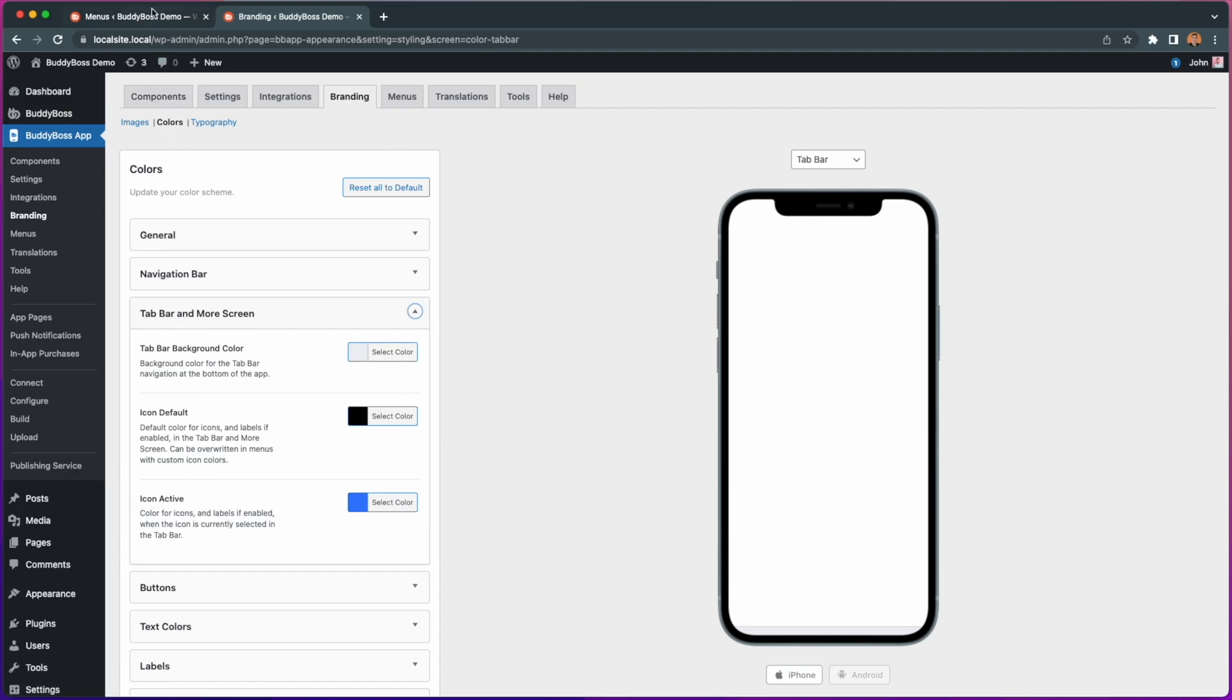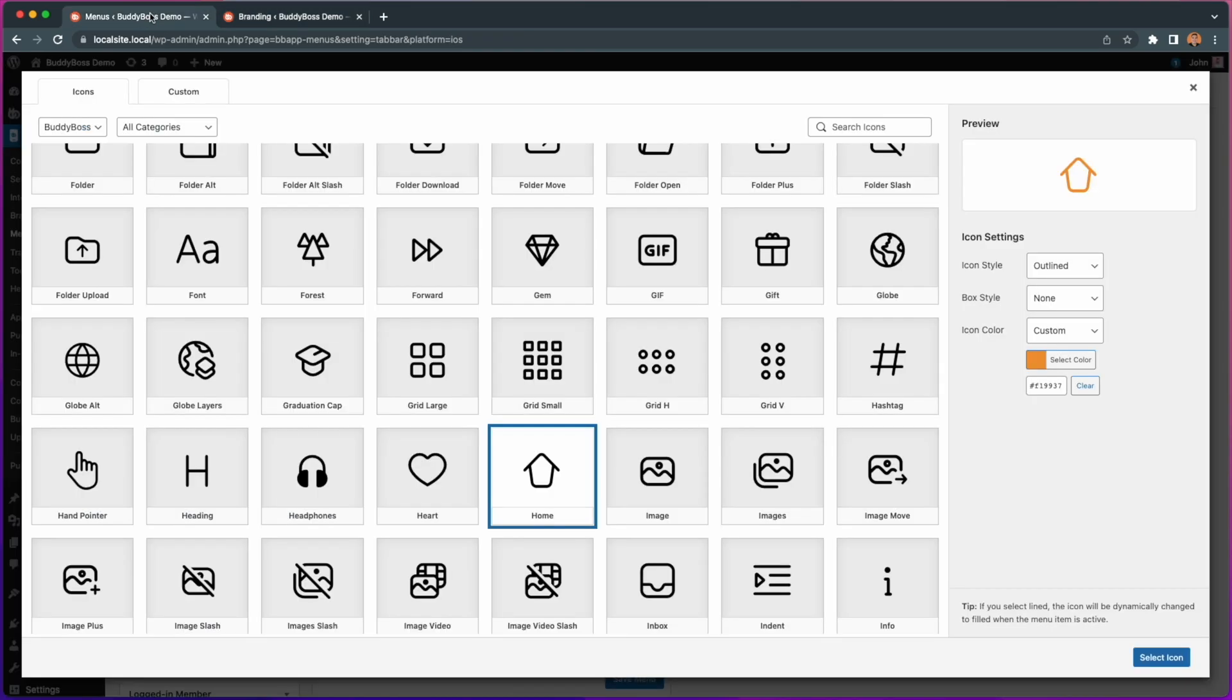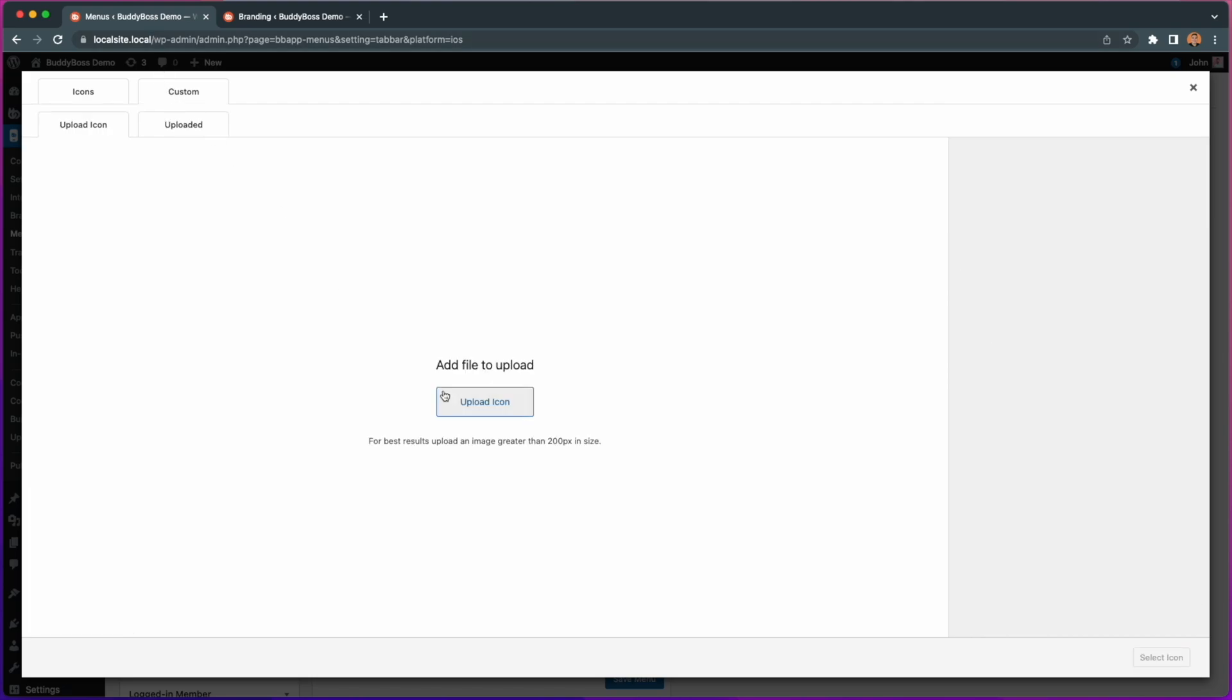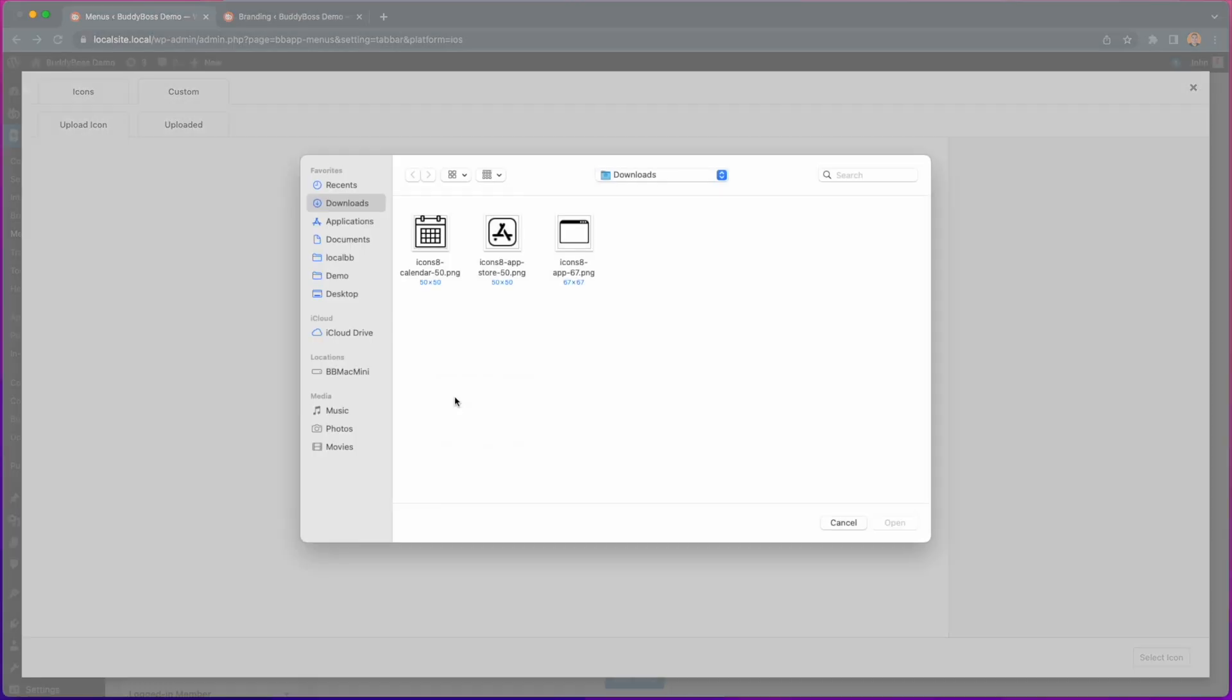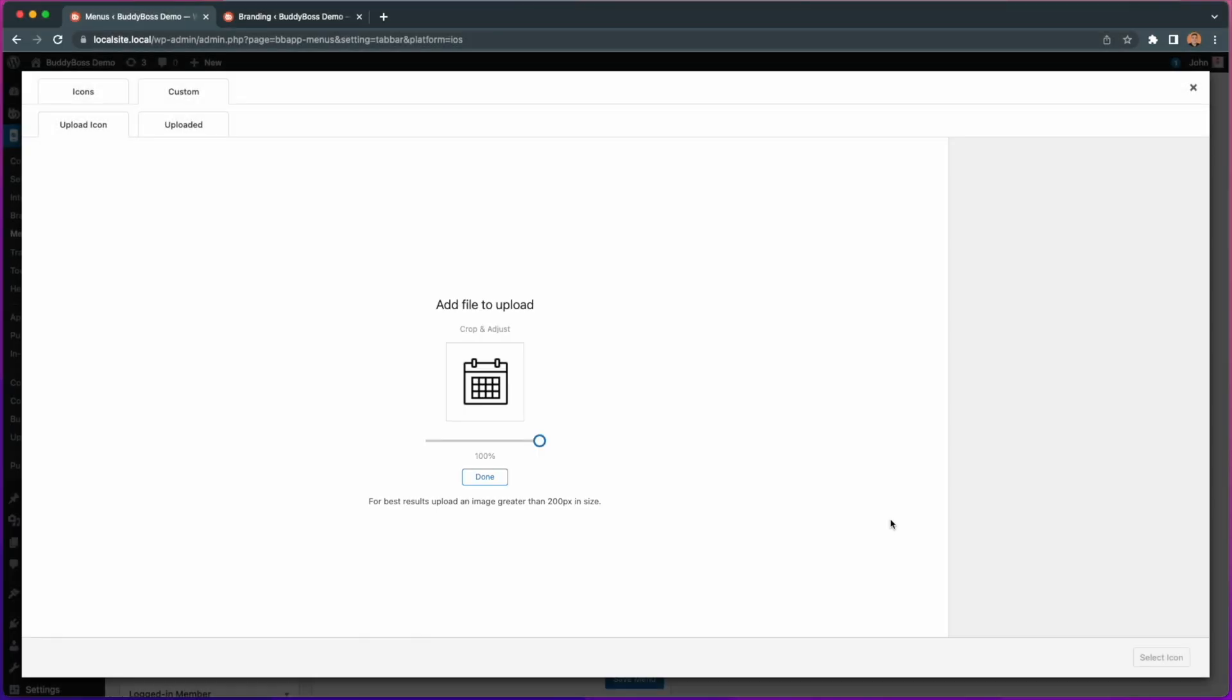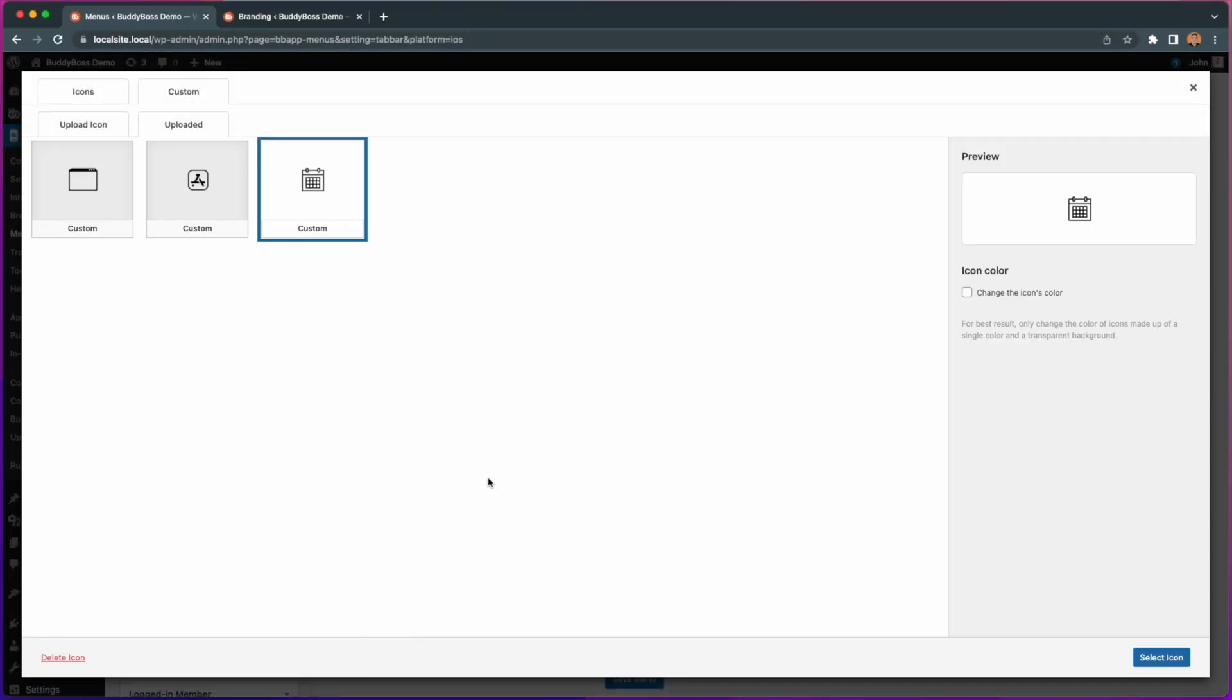You can still use custom icons by selecting the custom tab, then upload your icon here. From this page we've added a new tab to view your uploaded icons so you can easily manage them if you need to.